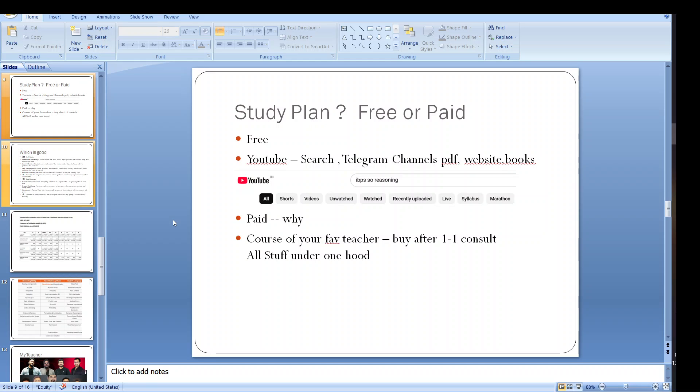Now we have the study plan. Free or paid which is good for you, that you need to decide on your own. I will just explain what are the pros and cons of both.